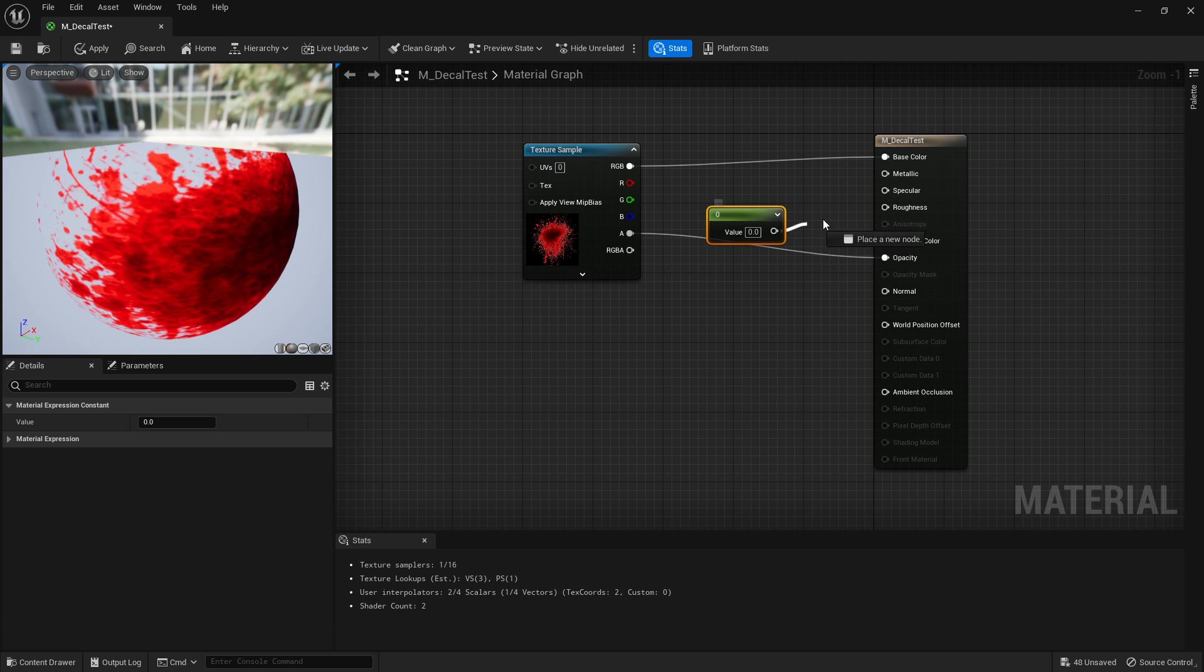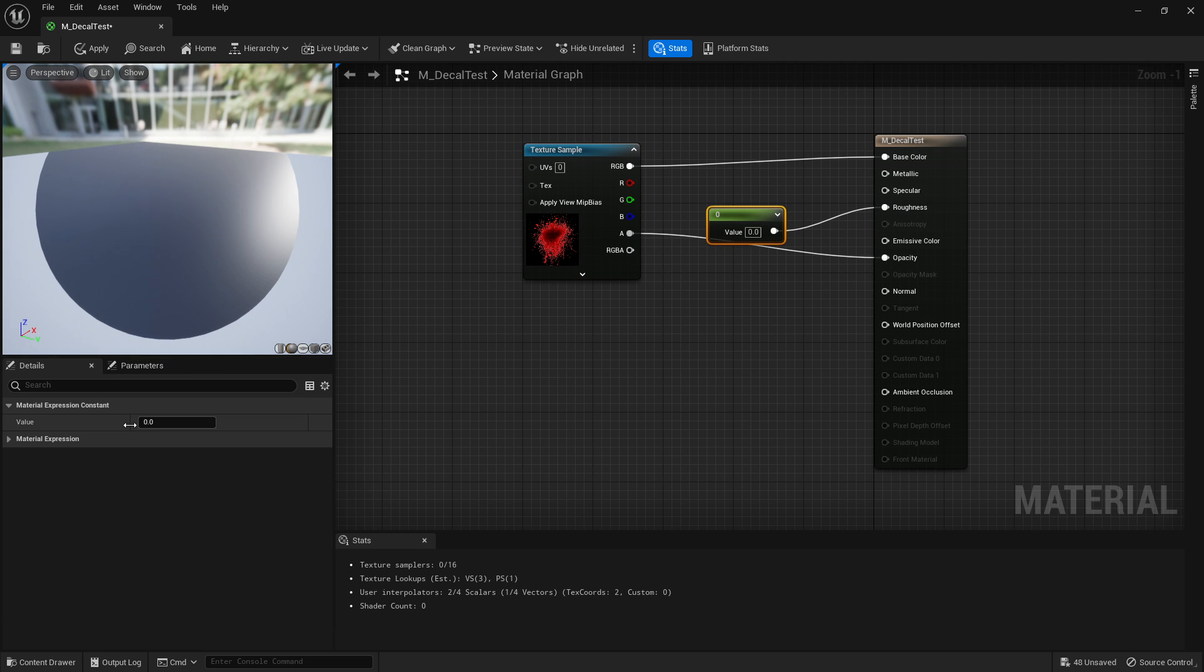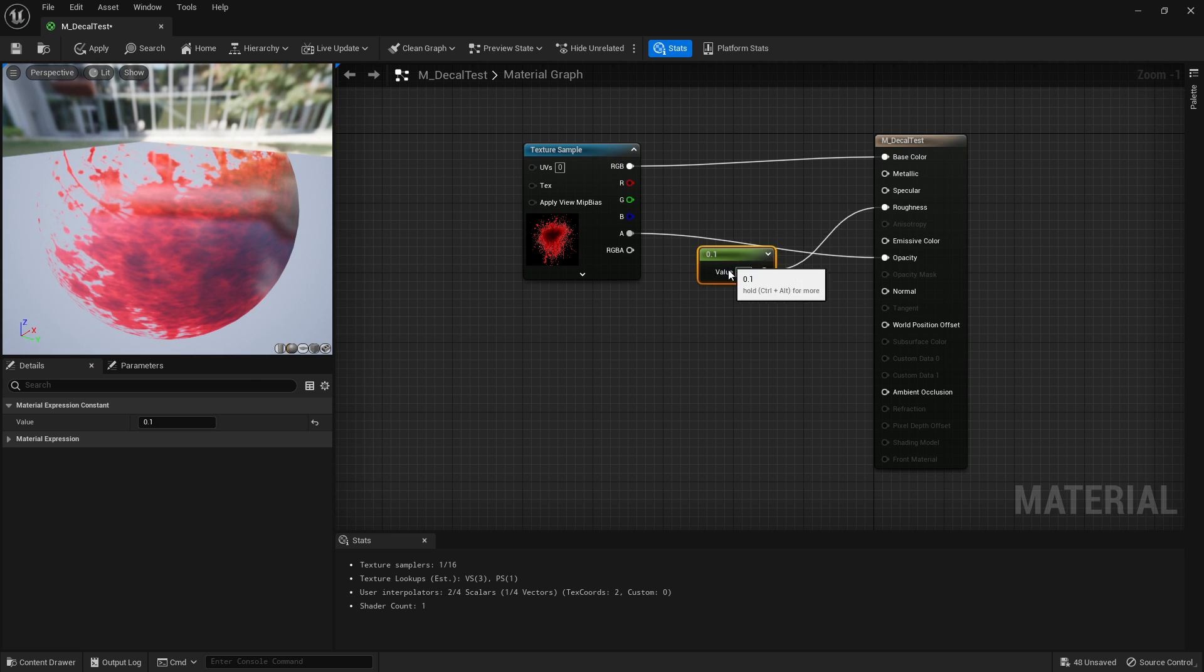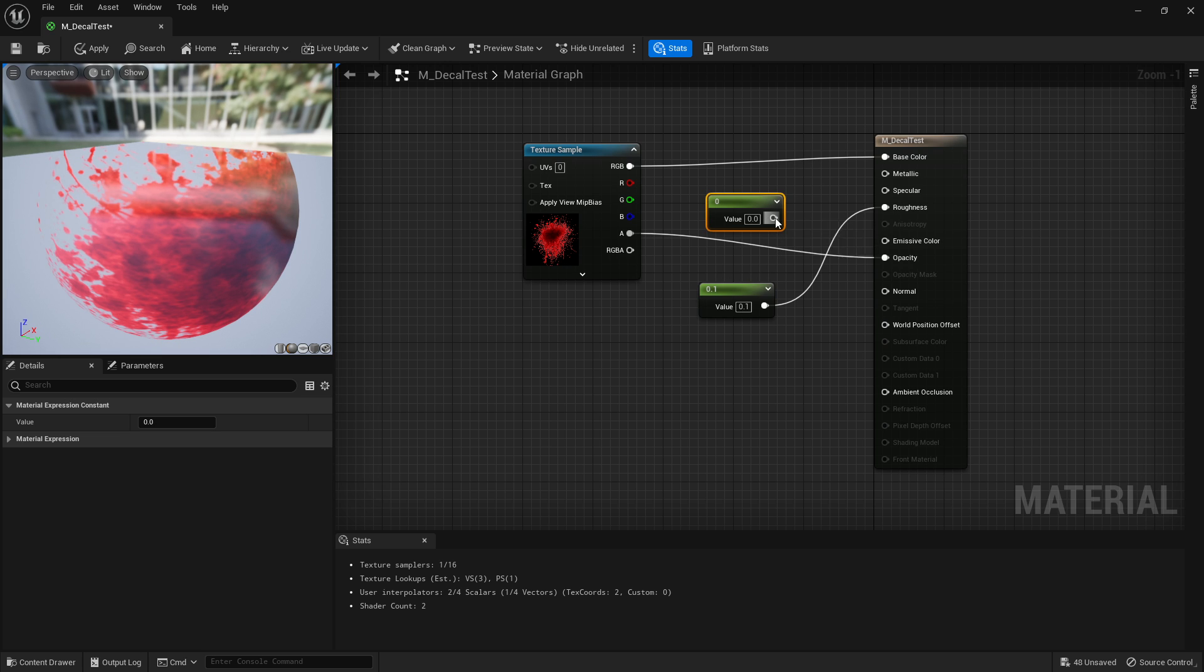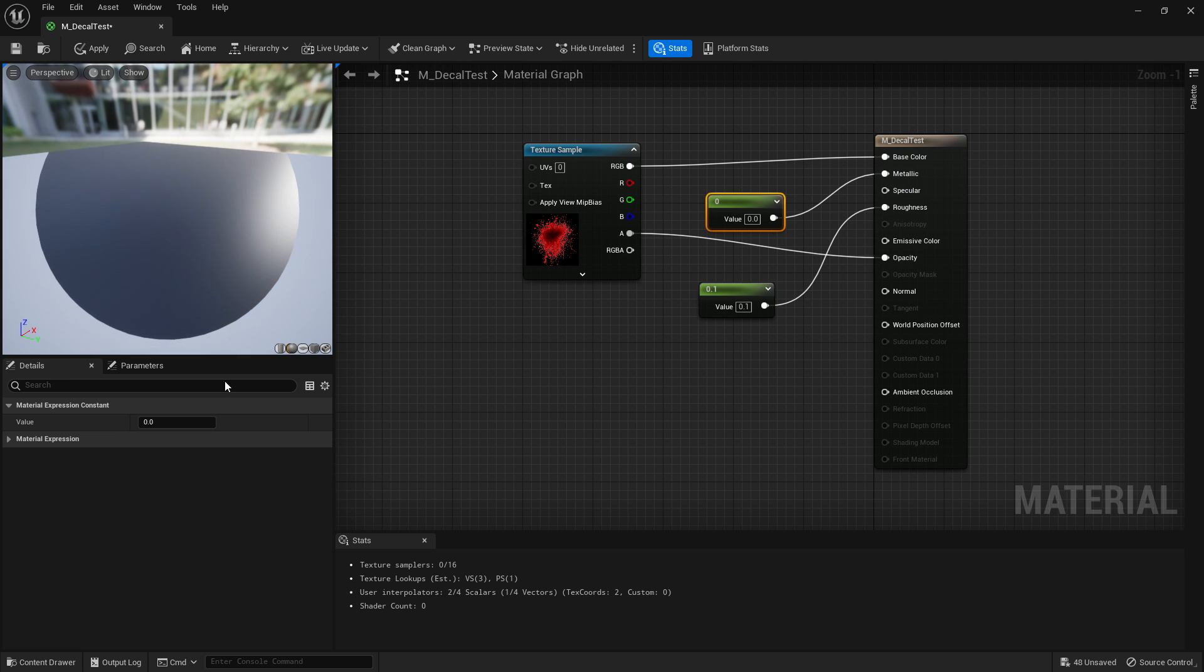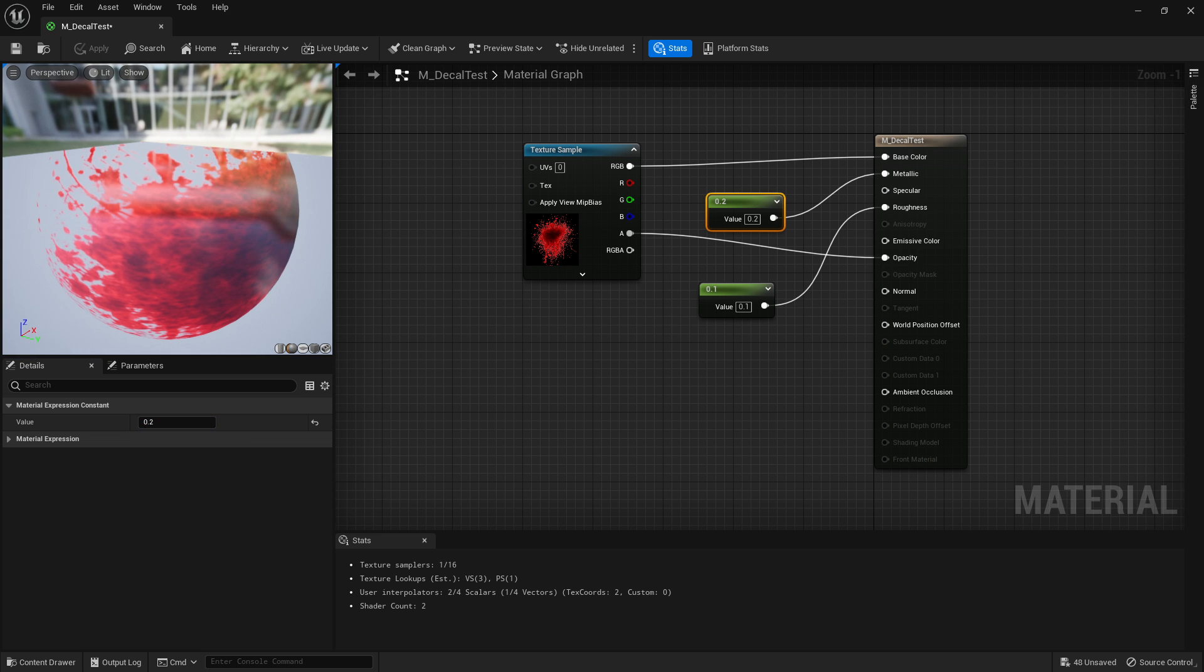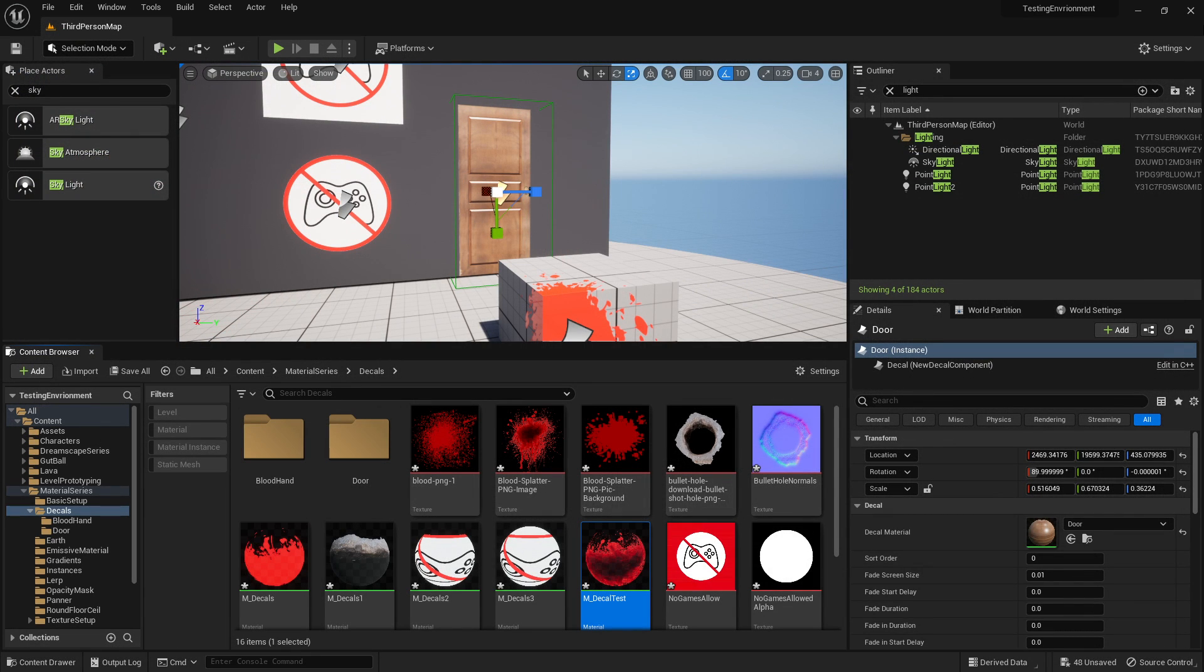I can hold one and left click and make it quite wet. So I'm going to say 0.1, not too wet or too glossy, I guess is the better term. I'm going to hold one and left click again and do a slight bit of metallic.